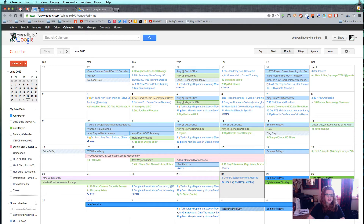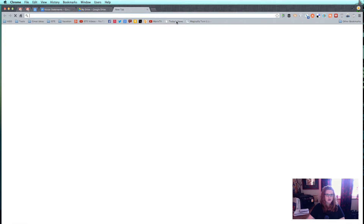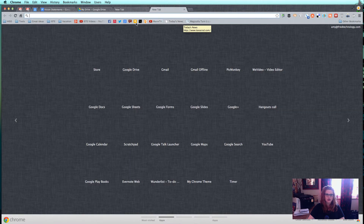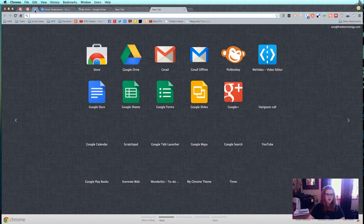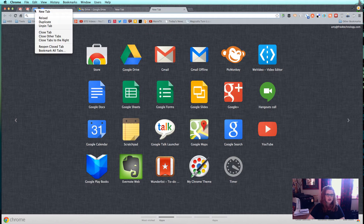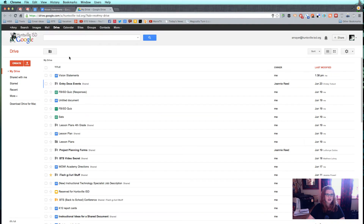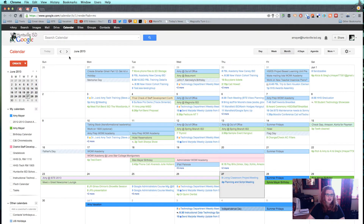Now let's say I get a bunch of other windows open, which that happens to me a lot — you just look up and somehow you've got 20 windows open in Chrome. What you can do then is you can just right-click on one of these tabs and you can do 'Close other tabs.'